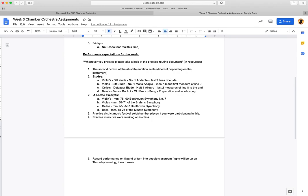The Flipgrid assignment—I'll have that up Thursday evening, so you can check that out. If Flipgrid works, go ahead and turn it in on there. If it doesn't, you can upload it to Google Classroom.